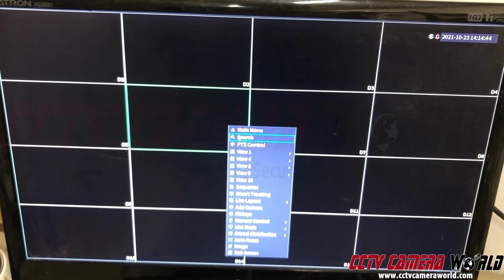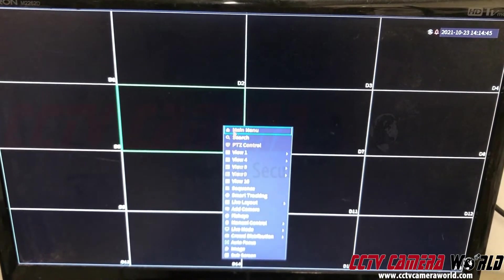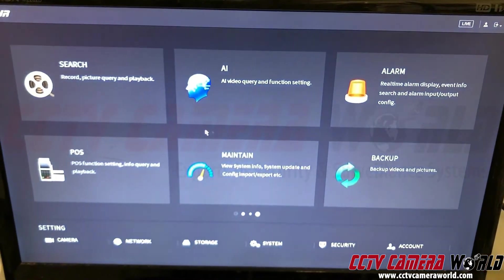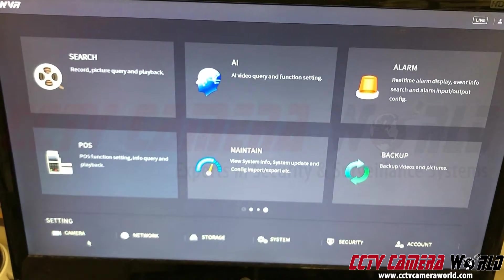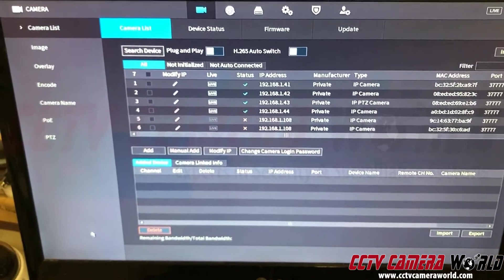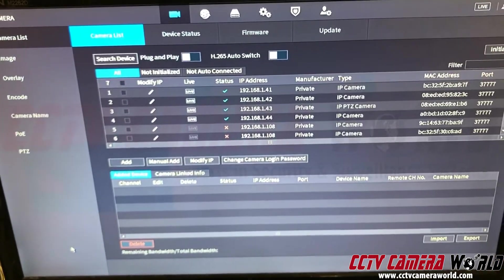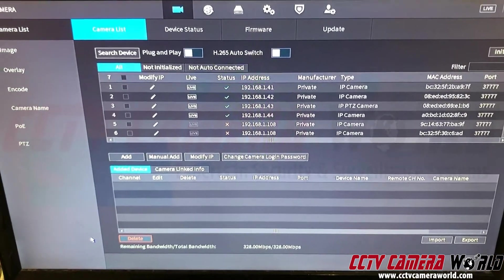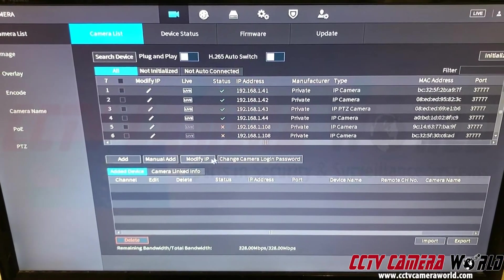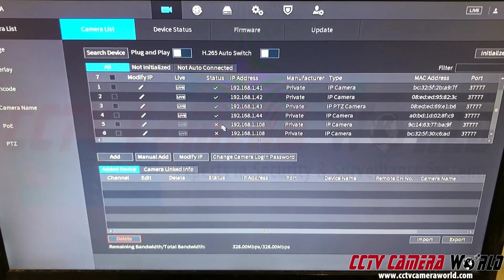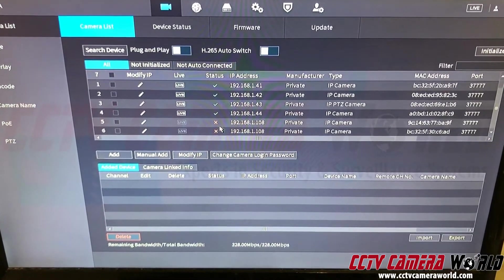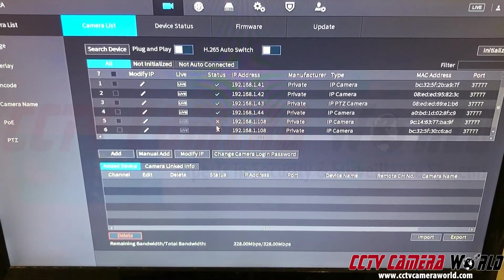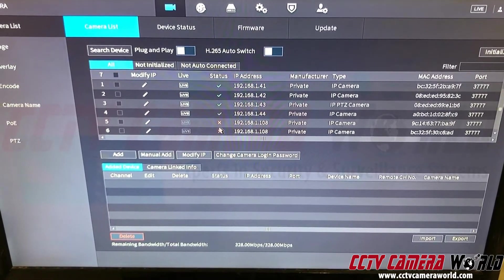You go right click and go to main menu, go to camera on the bottom left. So now I'm going to clear this up.